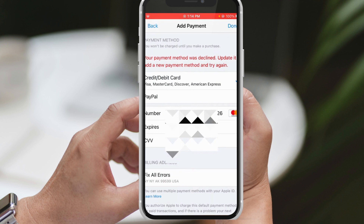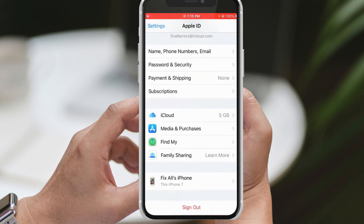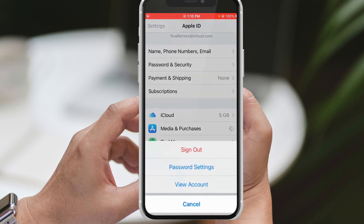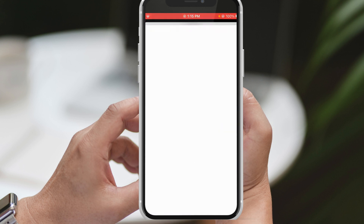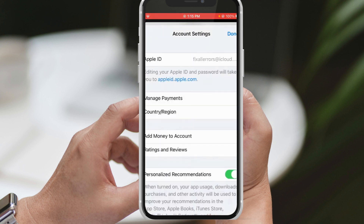If the issue continues, it is likely that your current payment method is experiencing a decline. In this case, you can try updating the payment method or adding a new one.